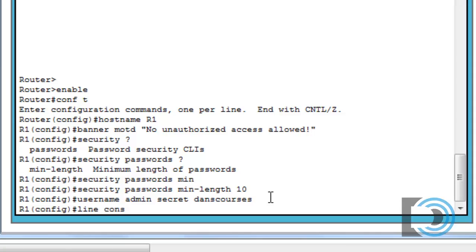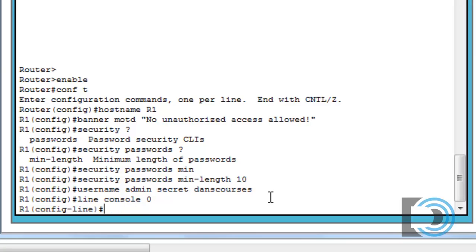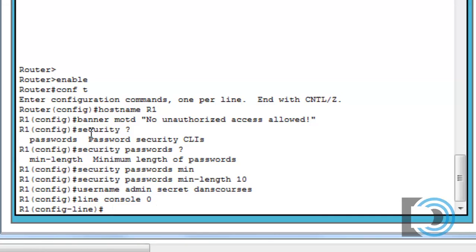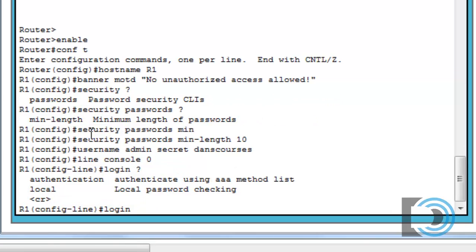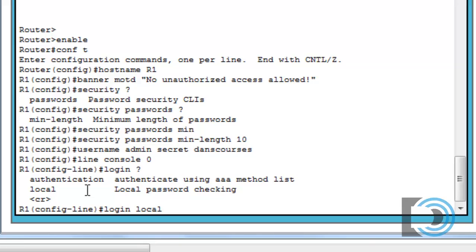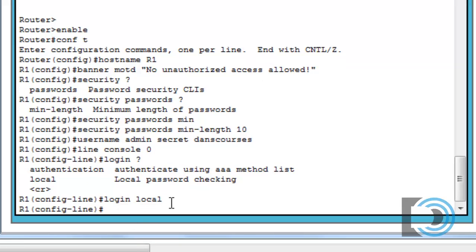So now that we've set up our user, we can configure our console connection to access this username and password in the router's local database of users. So let's do that now. We'll say line console 0. That's our console connection. And this is where typically we'd put in our password for just a general admin password to the console connection. But instead, this time, what we're going to do is we're just going to put in one command here. We're going to say login space question mark. And you can see that we have a choice here. Authentication using a AAA method list or local using local password checking. That's going to access the local database of users. So we'll say local.